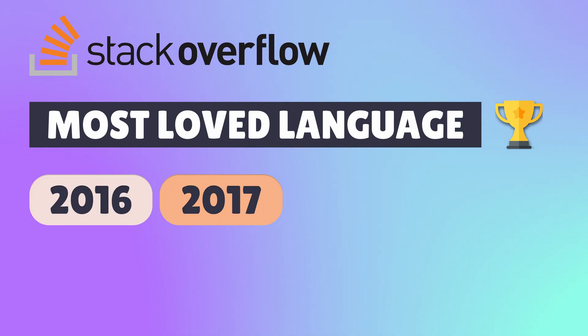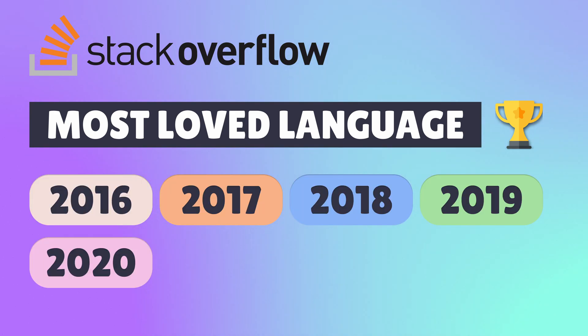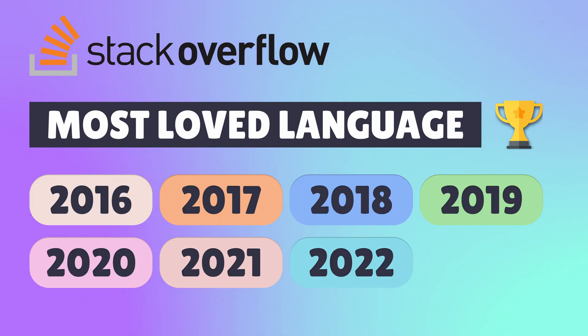Since 2016, Rust has sat as the most loved language in the Stack Overflow Annual Developer Survey.